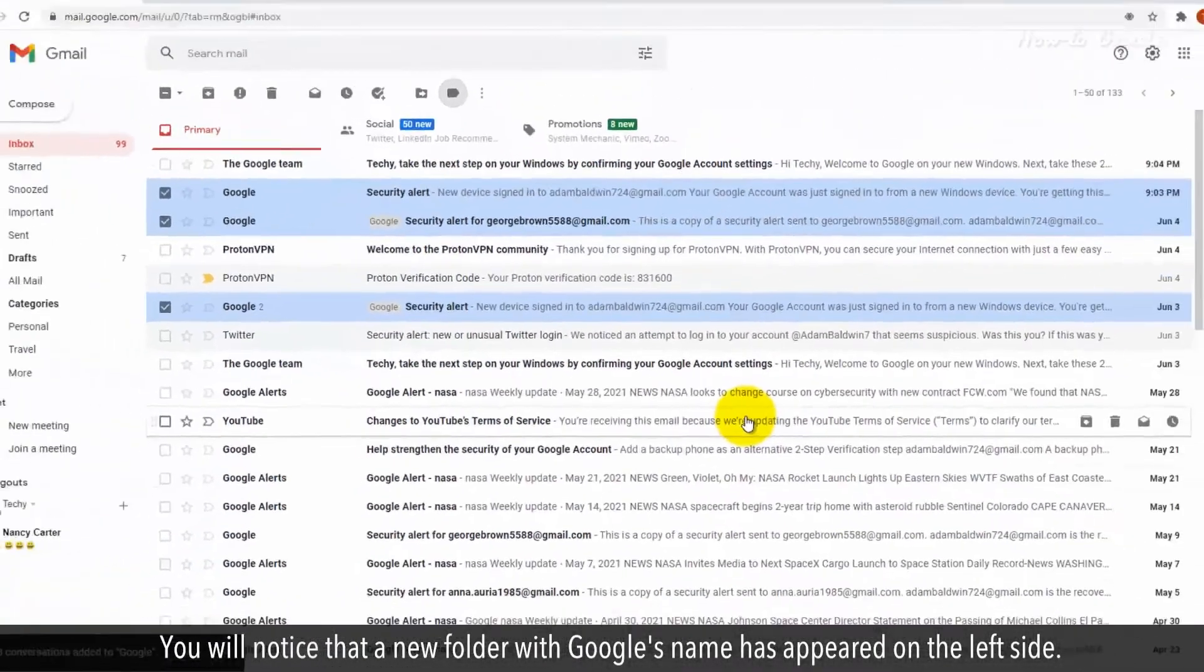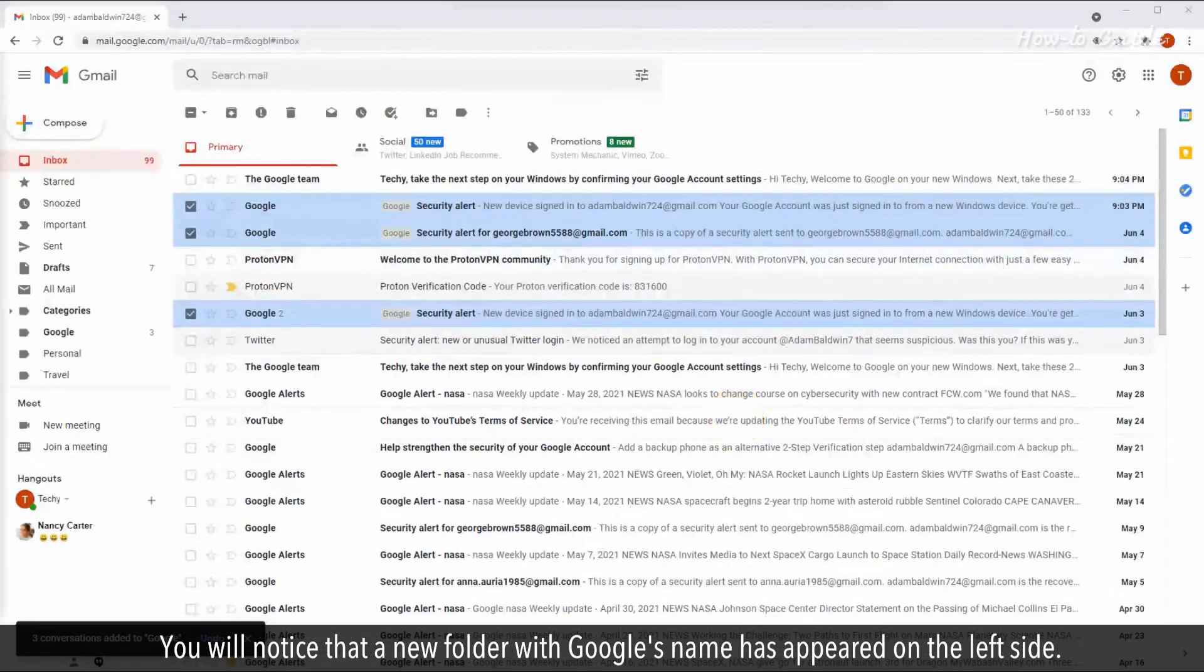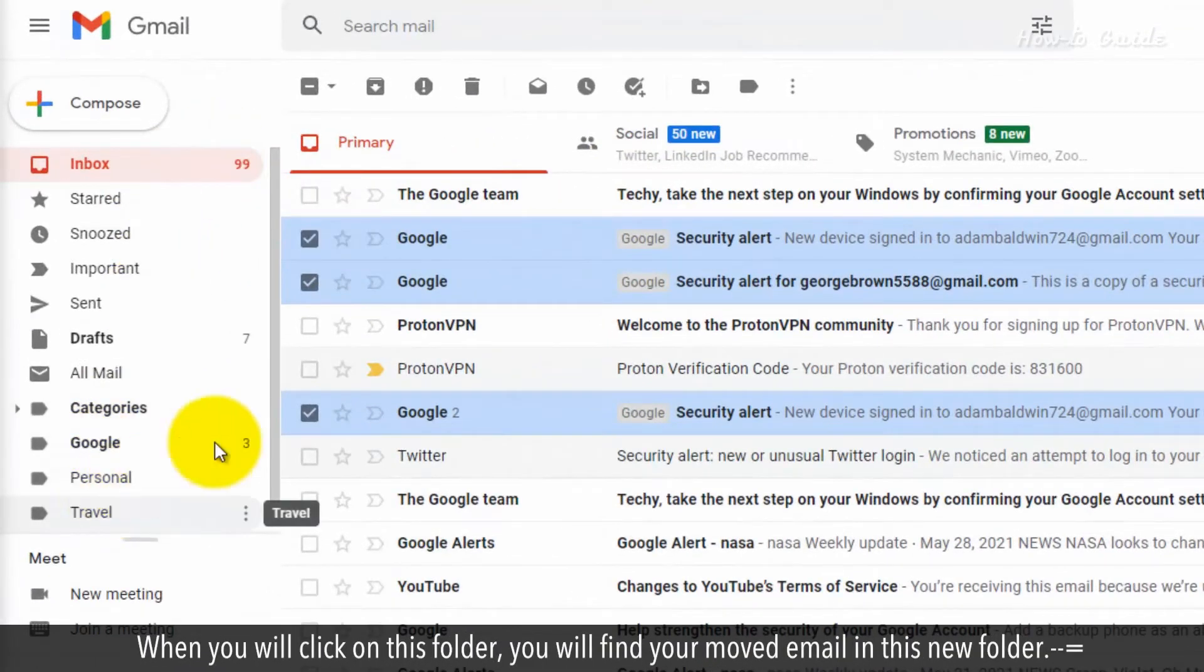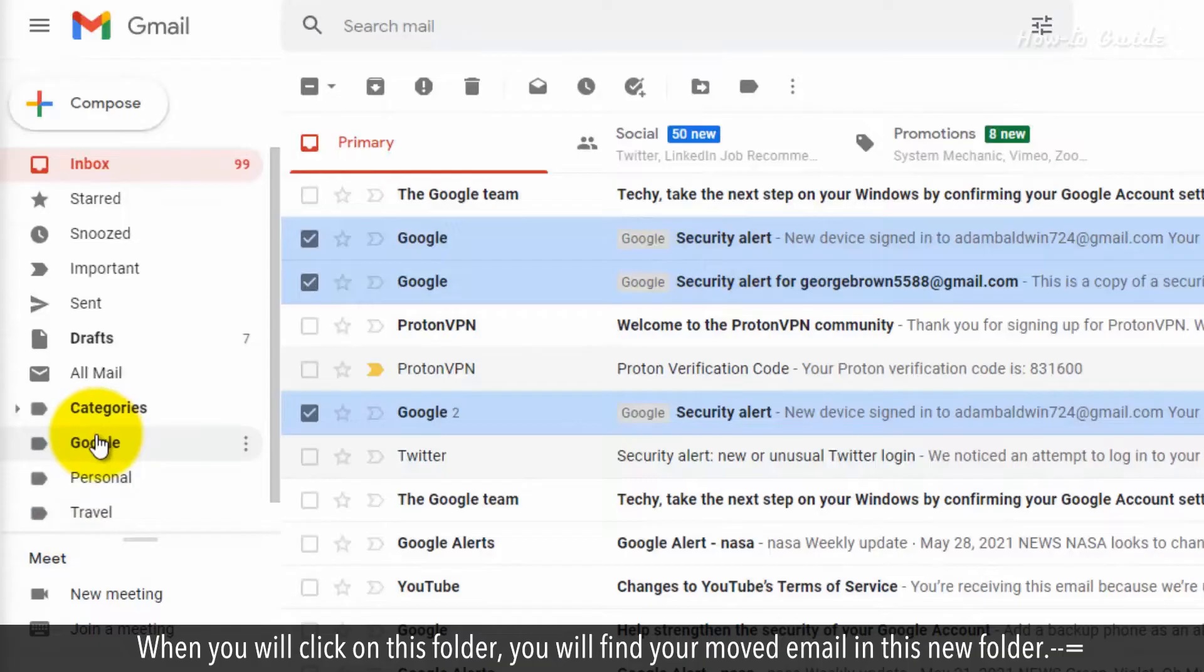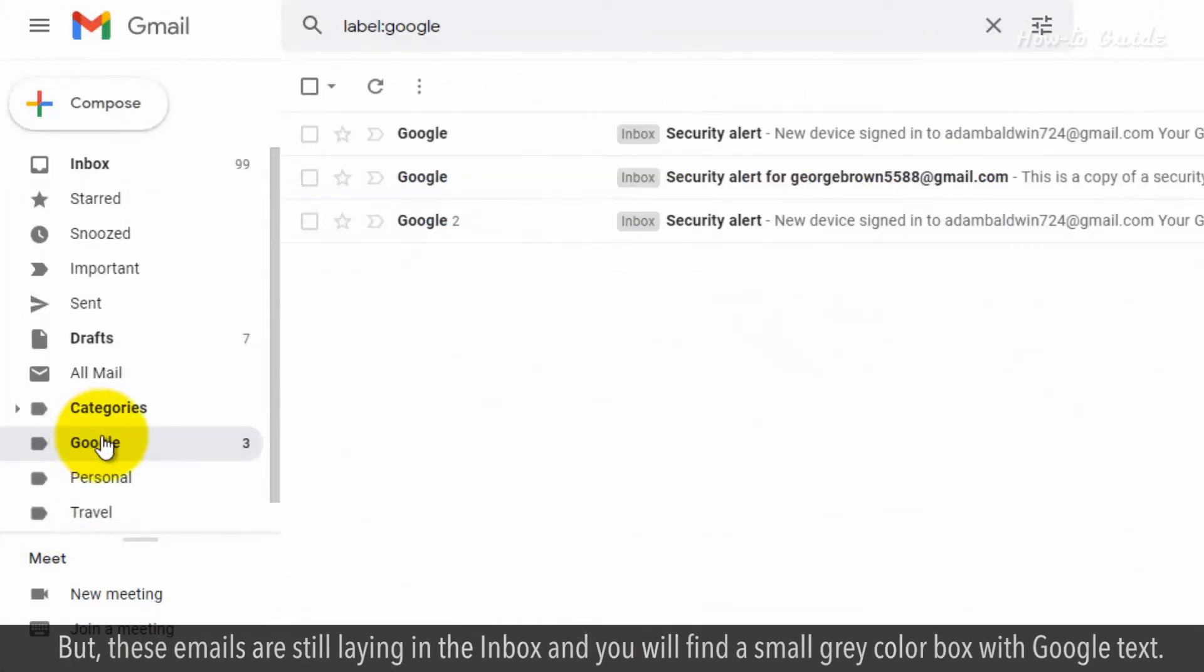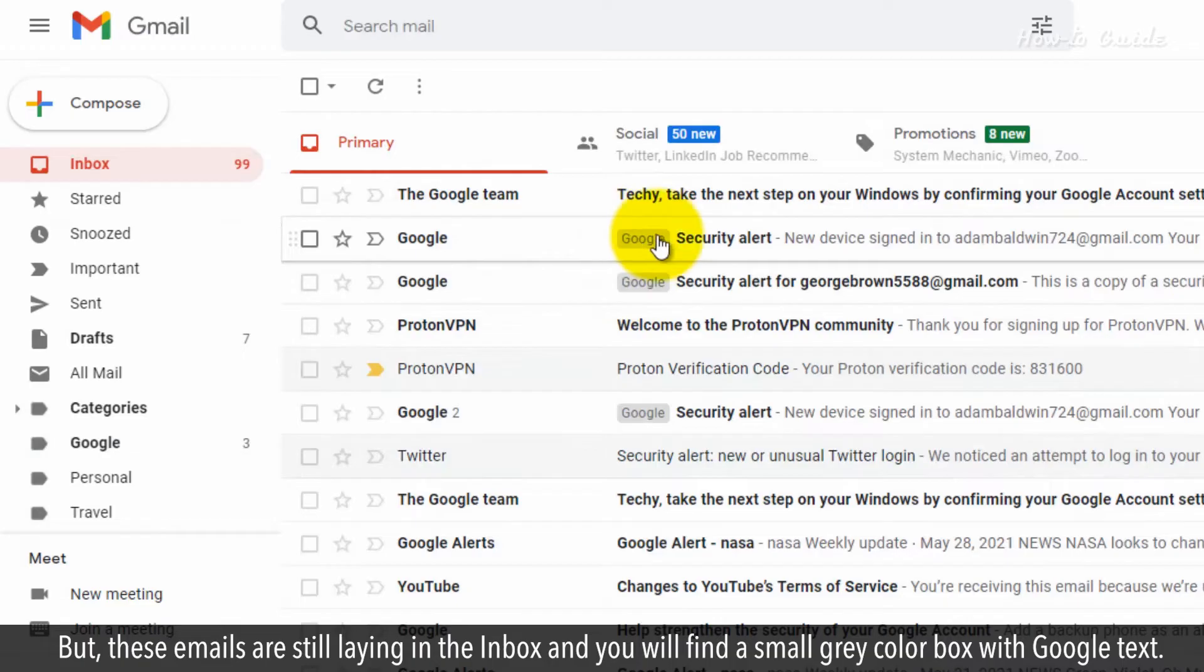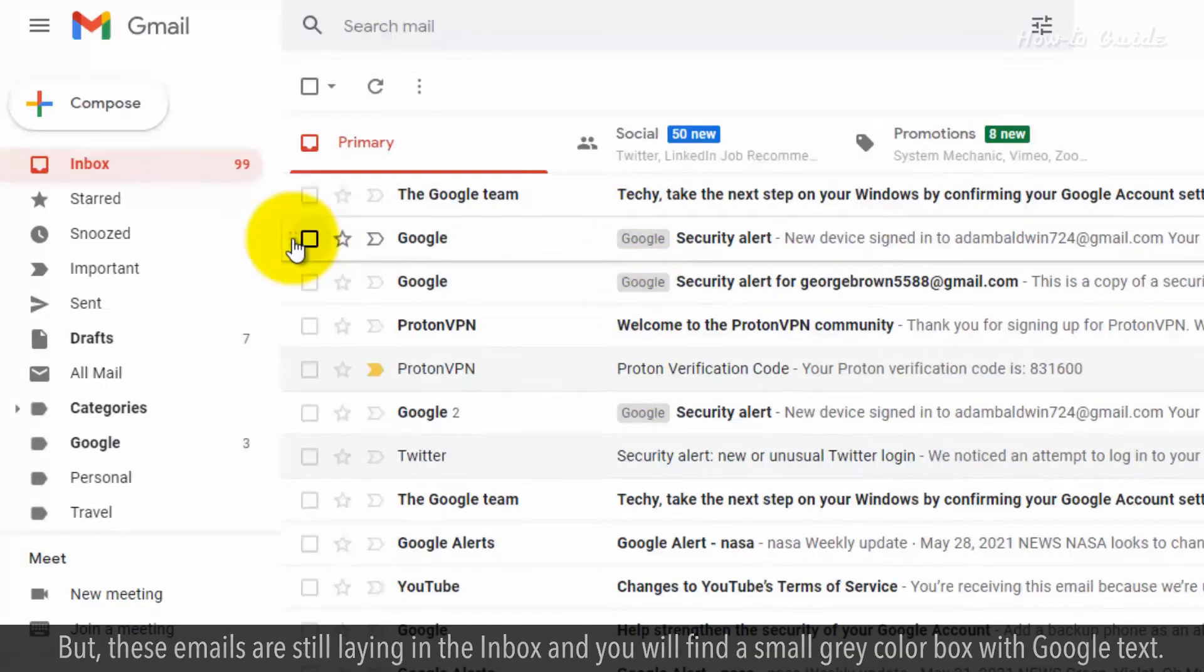You'll notice that a new folder with Google's name has appeared on the left side. When you click on this folder, you will find your moved email in this new folder. But these emails are still lying in the inbox, and you'll find a small gray color box with Google text.